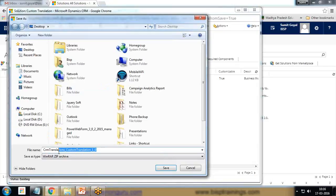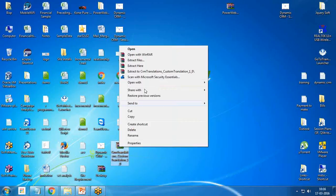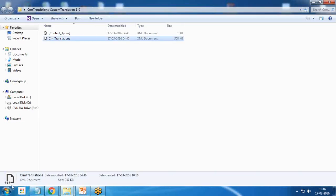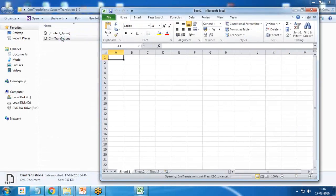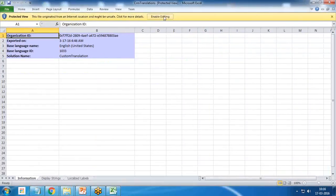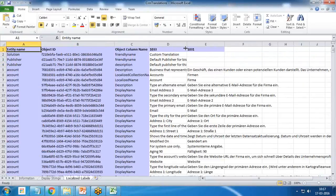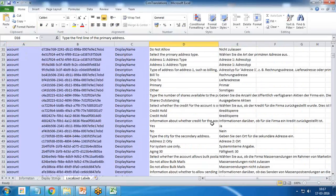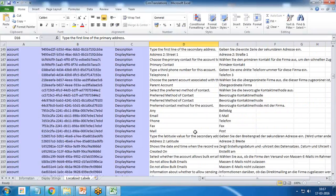I download the translation file, which is in ZIP format, and save it to my desktop. After extracting the folder, I find the CRM translation file and drag and drop it to open it in Excel for easy editing. I enable editing. The base language ID 1033 stands for English, and 1031 is for German. Now I need to scroll down and look for the Marital Status field we just created.